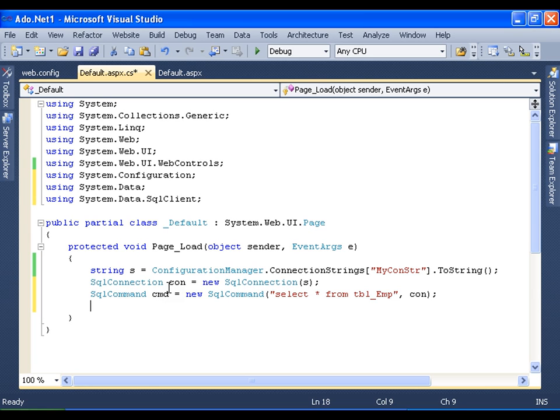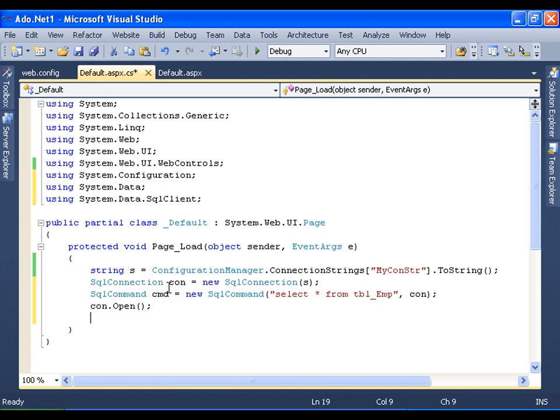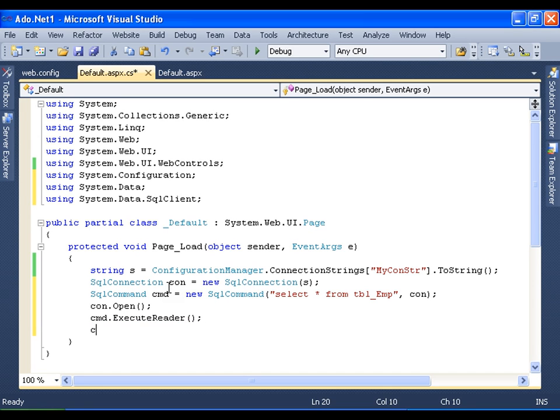Now the fourth step is open the connection: con.open. And the fifth step is execute the command: CMD.ExecuteReader. And the last step is close the connection. That's it.